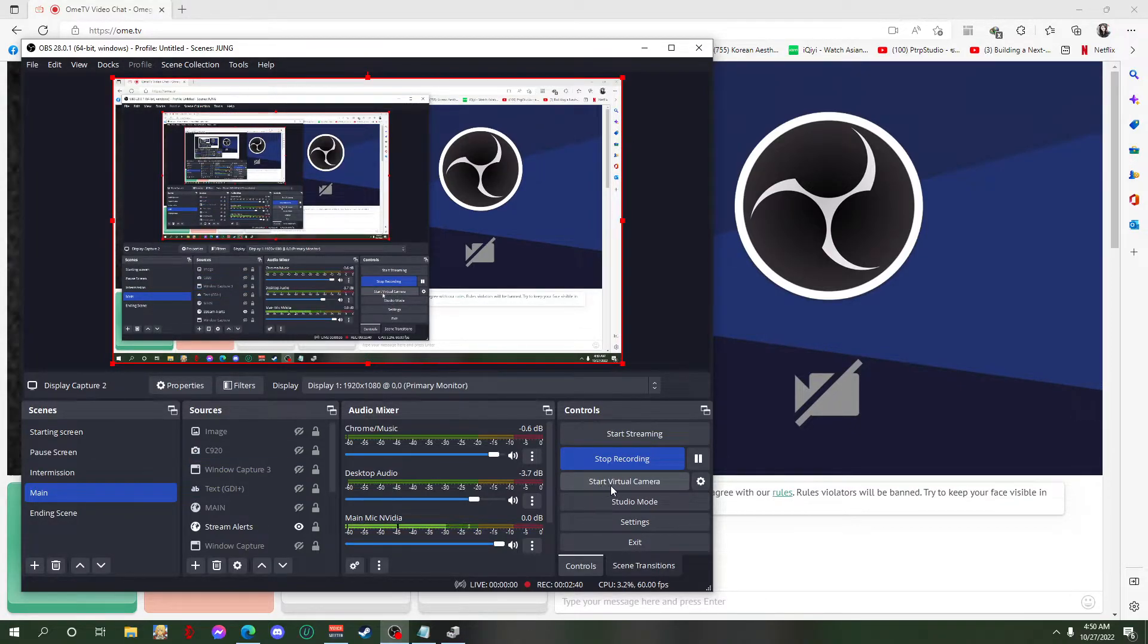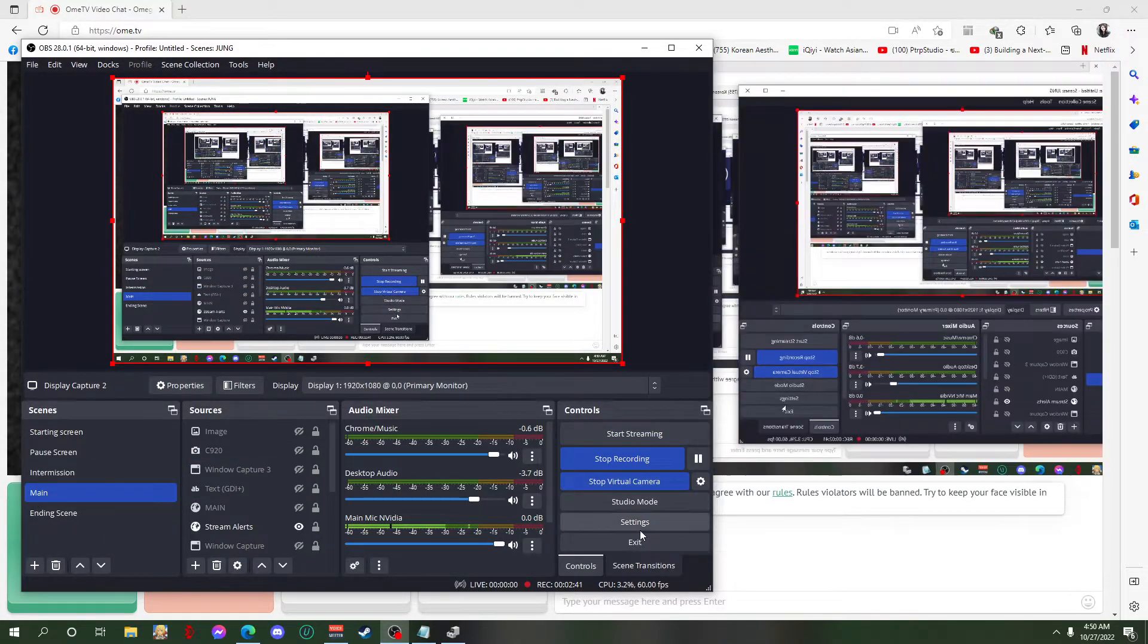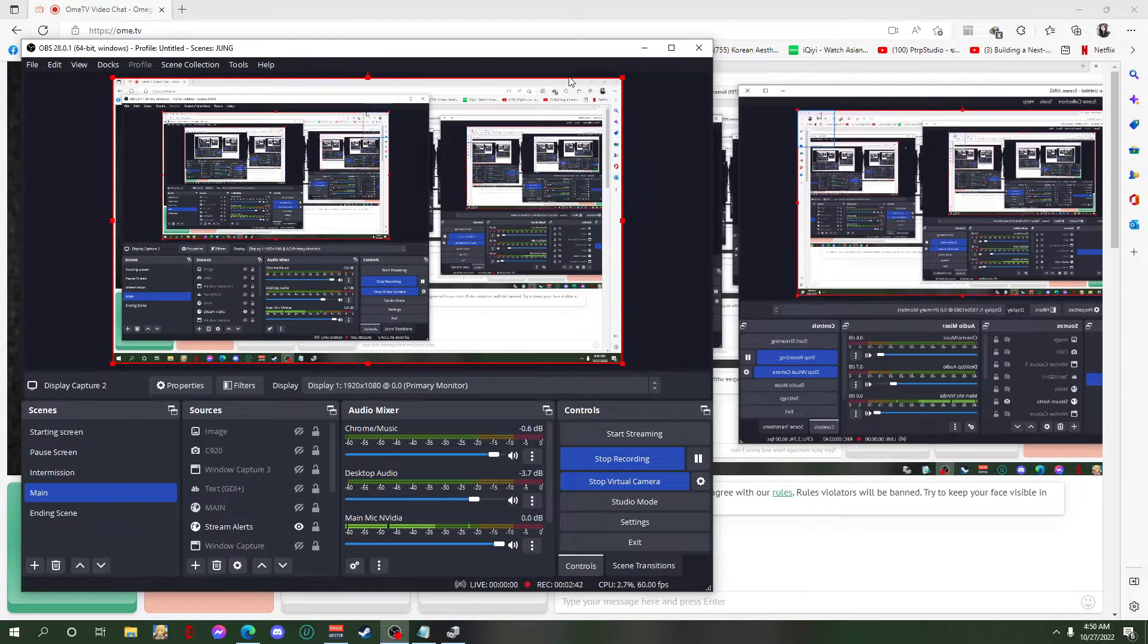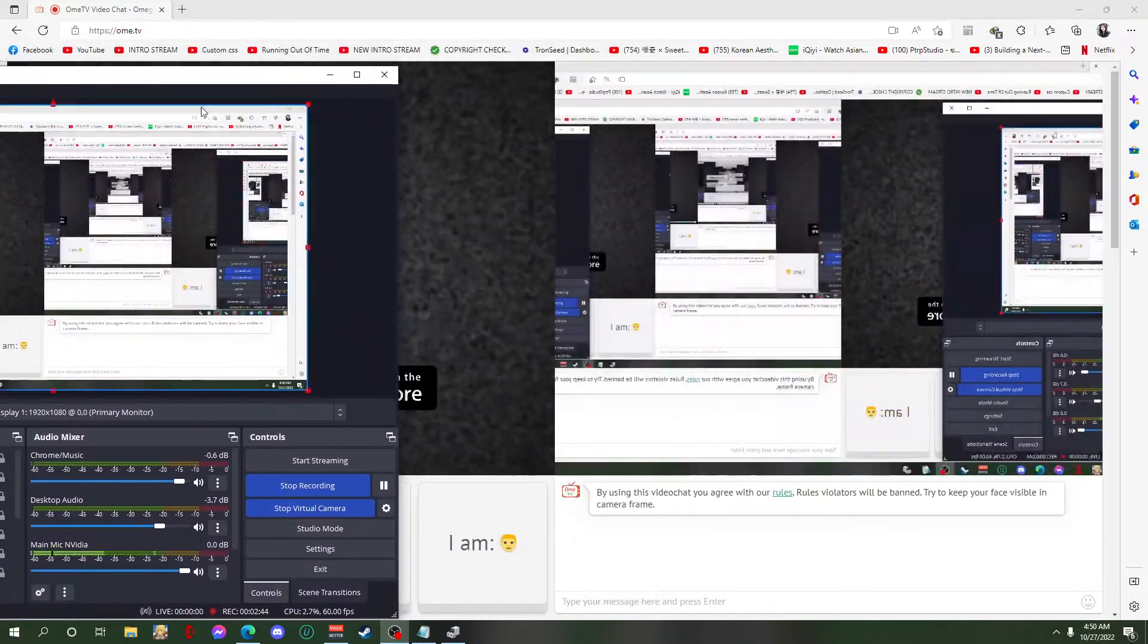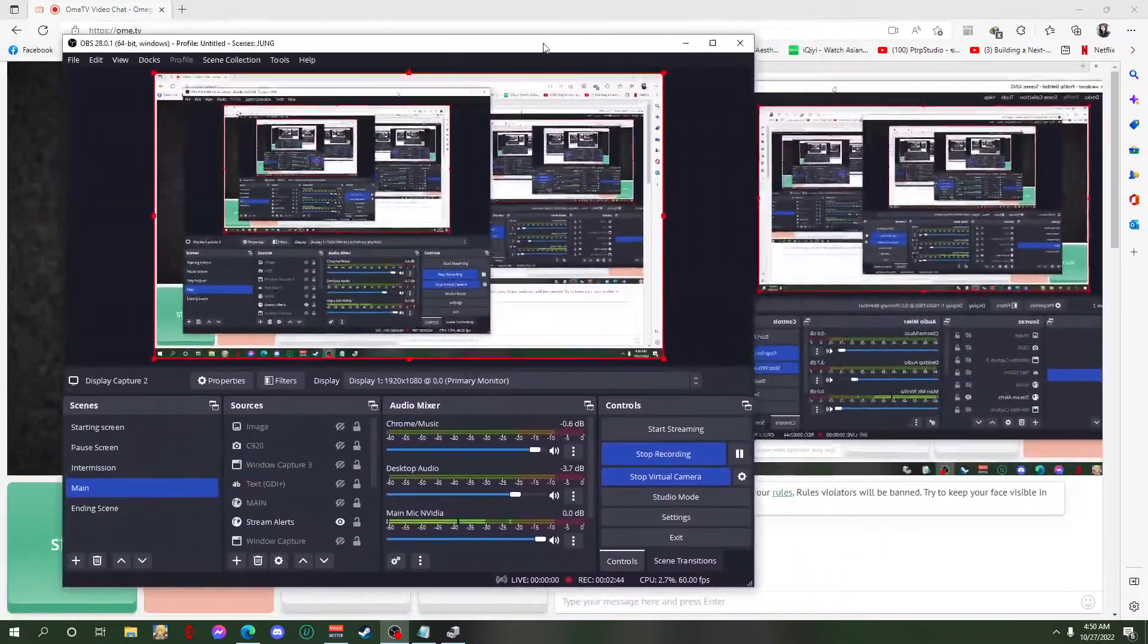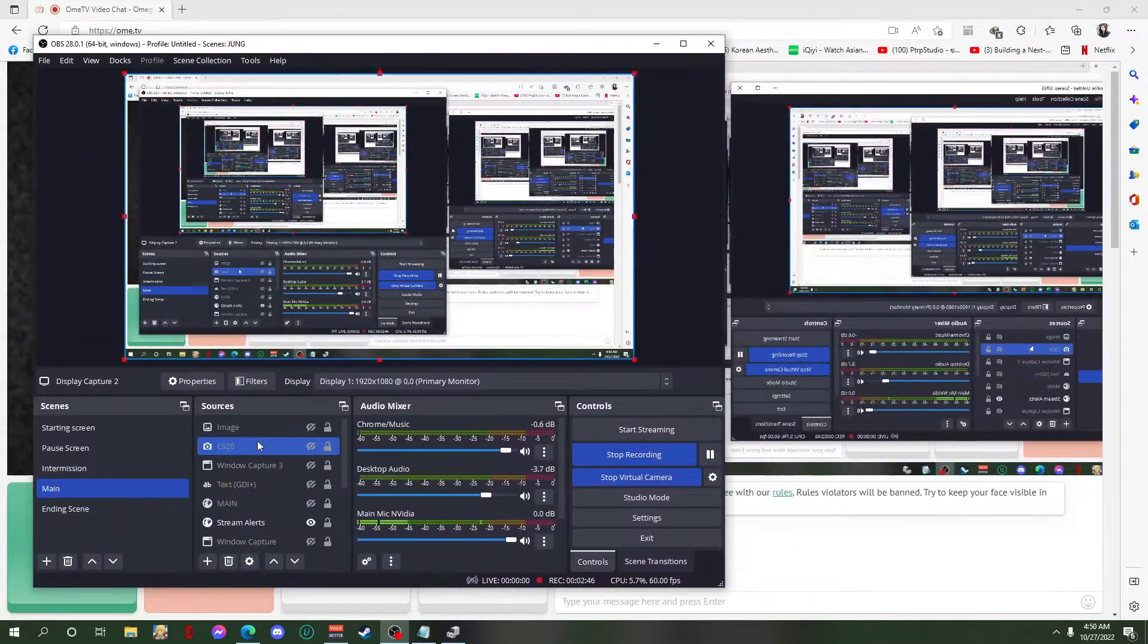So what you're gonna do is start this one - start virtual camera - and then you can see the virtual camera here.